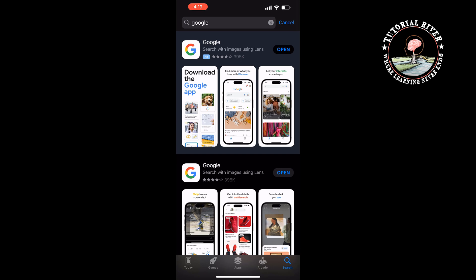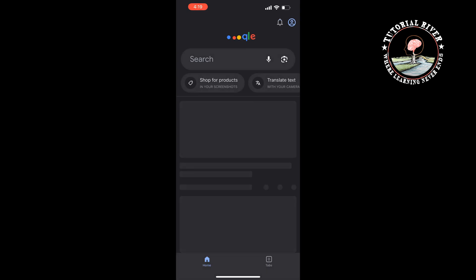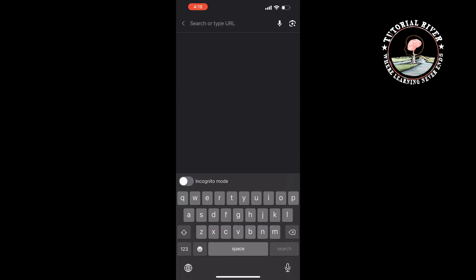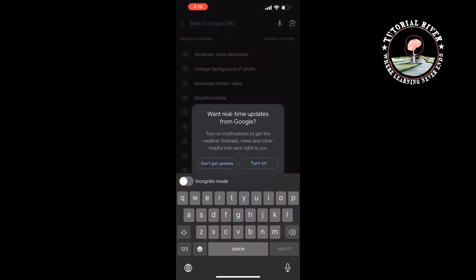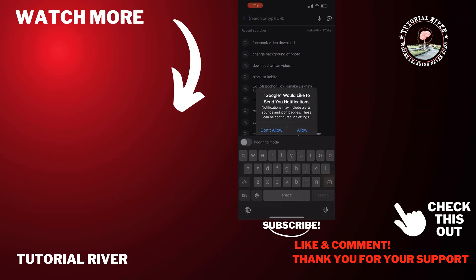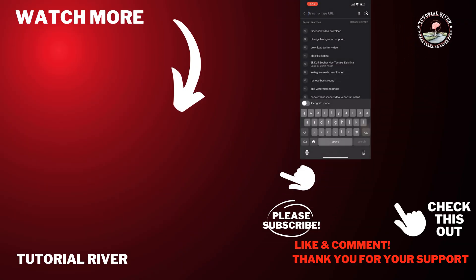Once the Google app is installed, tap on open to launch it. Now you can easily use the Google app on your iPhone. So that's how you can do it. If you find this video helpful, make sure to subscribe to Tutorial River. See you in the next video.